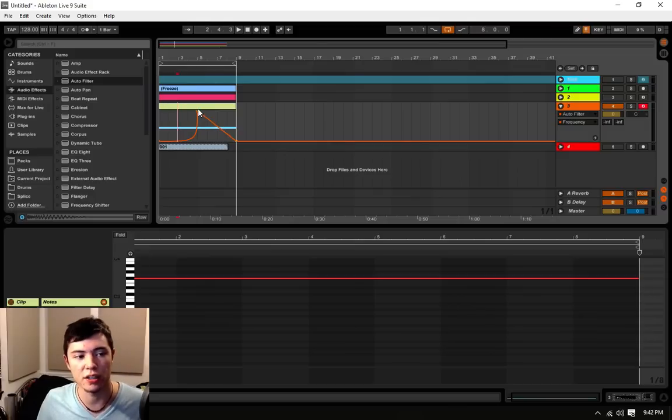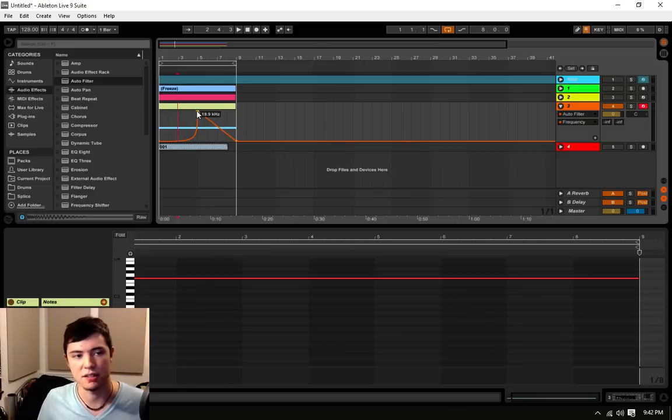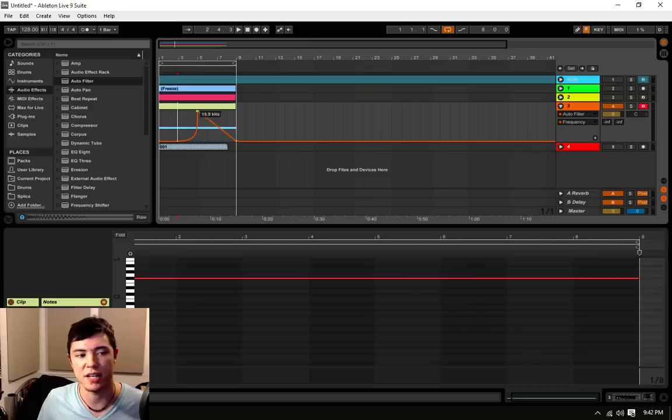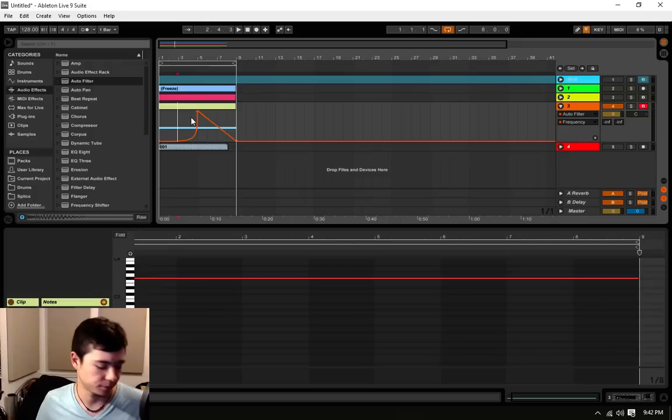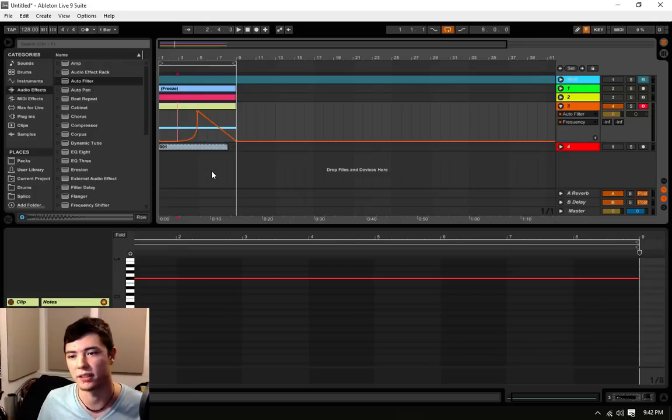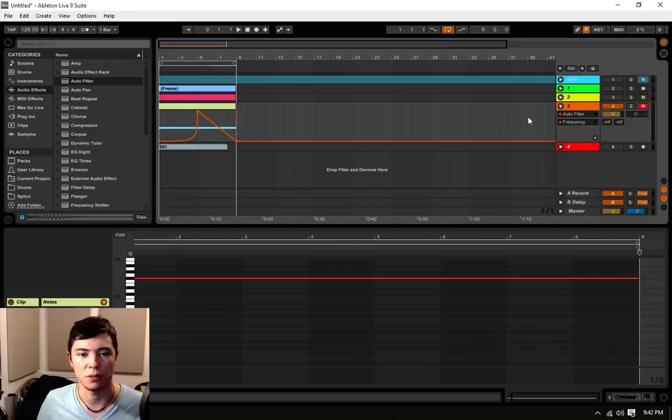You can also hold the Control key, and this is just a side thing, and drag points up or down, exactly up or down, without moving them right or left at all. Just another quick tip that may help you in the future.